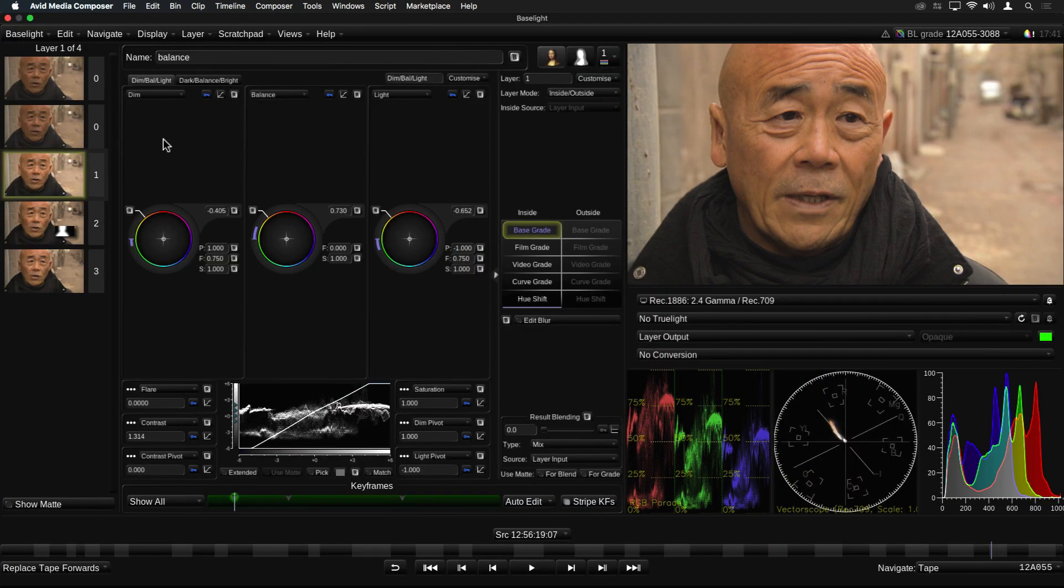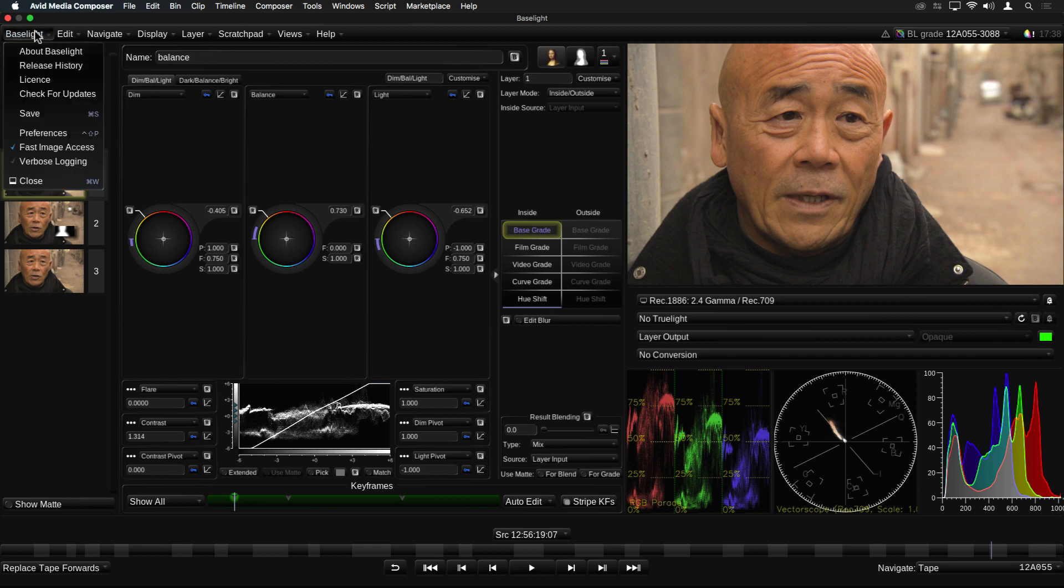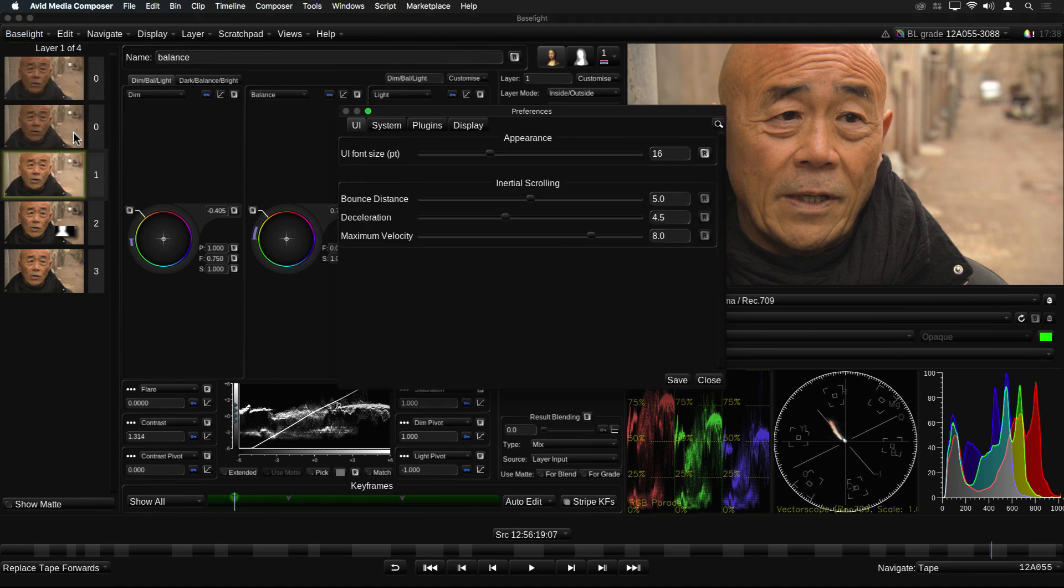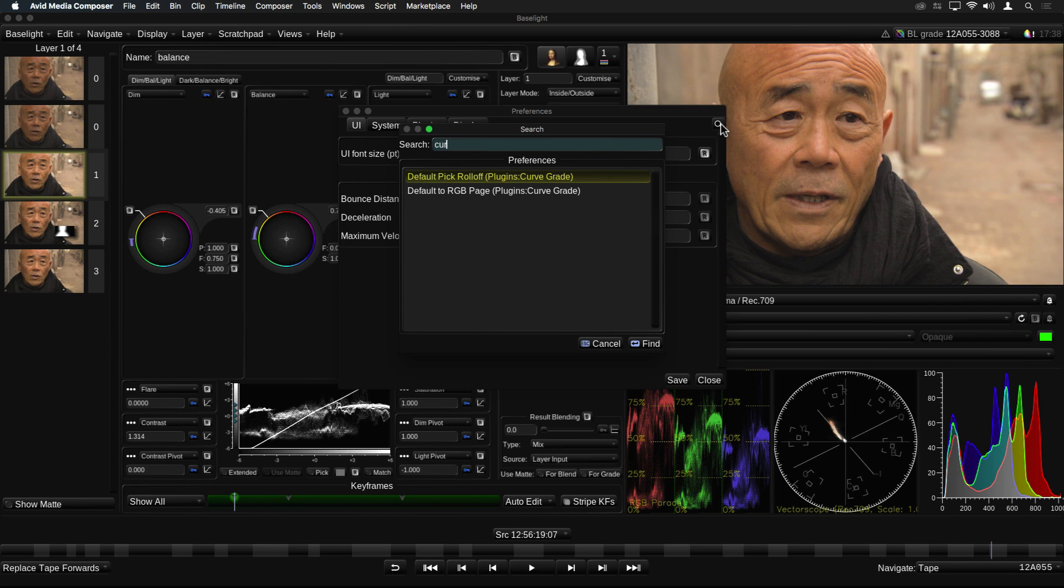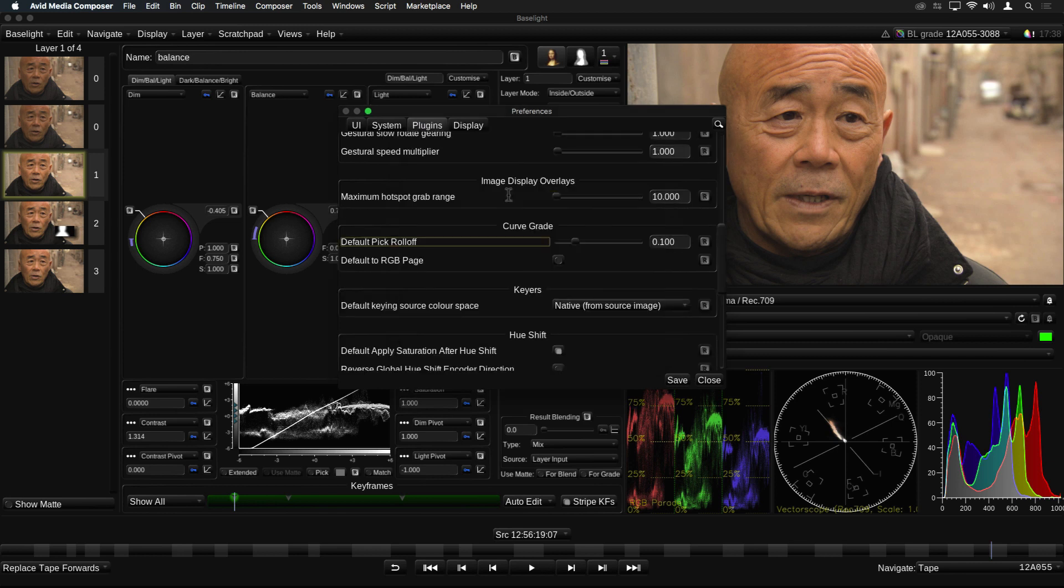With all the new functionality in version 5, we've added quite a few extra preference settings. I'm not going to go through them now, but I will show you a very handy feature. If you can't remember where a certain setting is, you can now search for it by clicking on this button. For example, if I want to change the default curve grade mode to RGB curves, then I can simply type in curve and it lists the relevant settings. Double-clicking on the search result automatically goes to that setting.